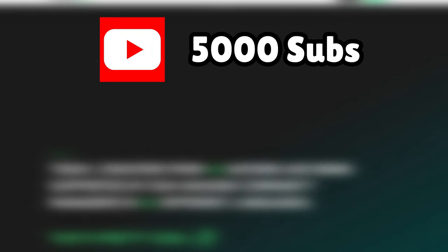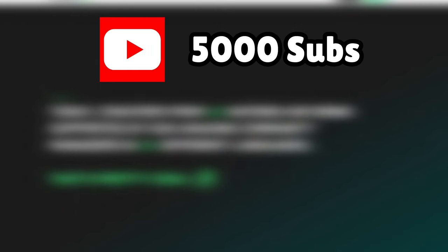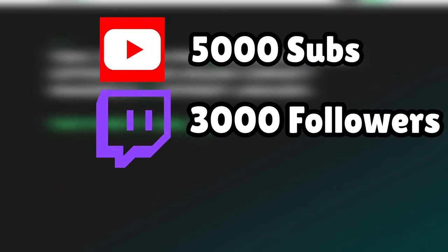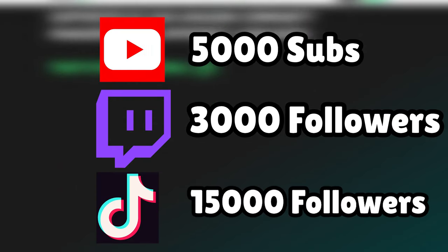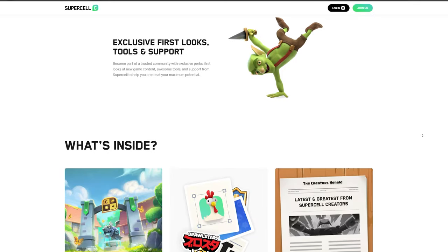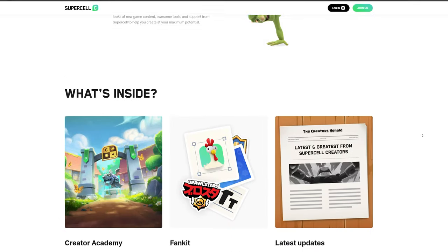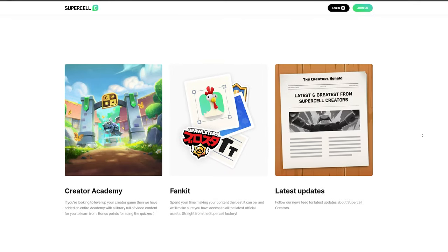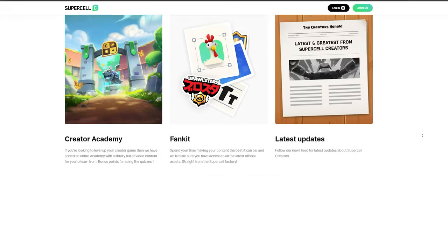The requirements to become an official creator are 5,000 subscribers on YouTube, 3,000 followers on Twitch, and 15,000 followers on TikTok. Once you reach the requirements, log on to Supercell Creators and they should notify you.